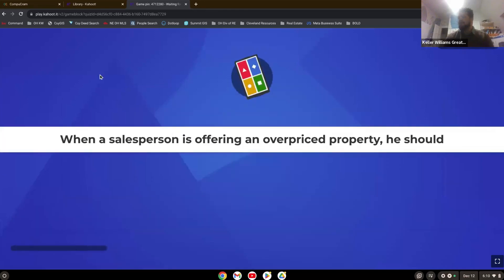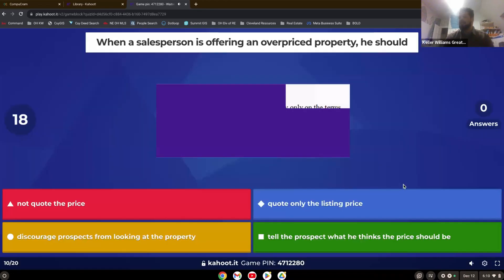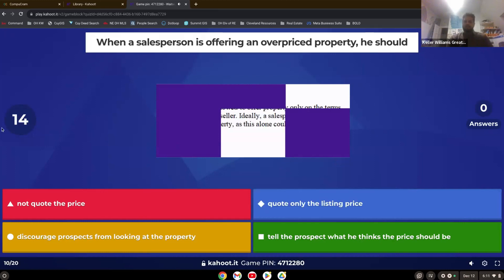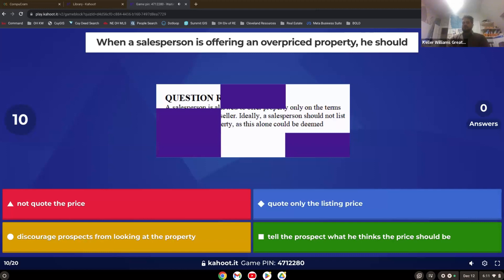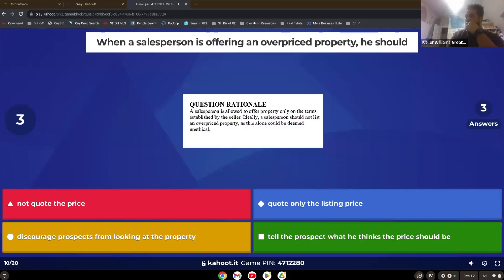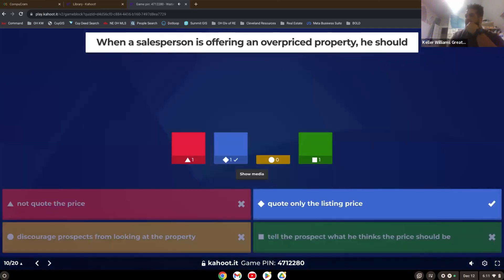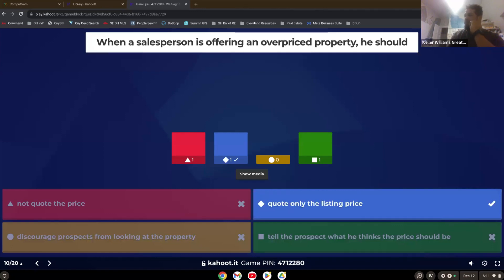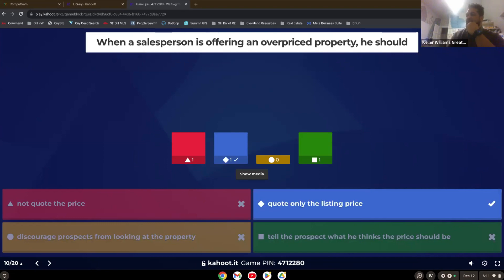When a salesperson is offering an overpriced property, he should quote only the listing price. You're not telling them what you think the price should be. You quote the price because that's the fact, the price is the fact. If you're offering an overpriced property, you just tell them the facts and that is quote only the listing price. And if you discourage them, then you're steering.